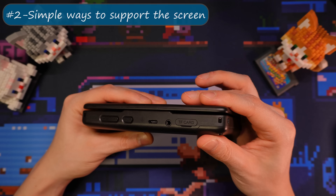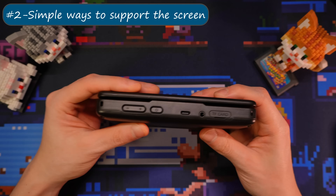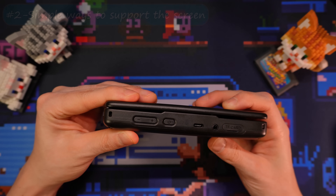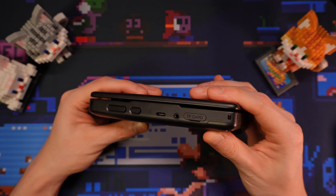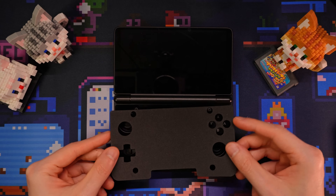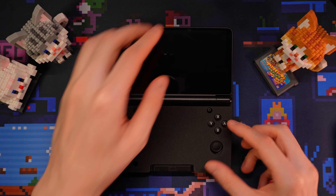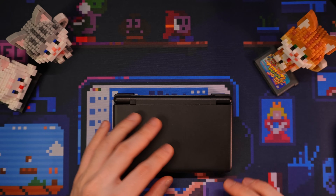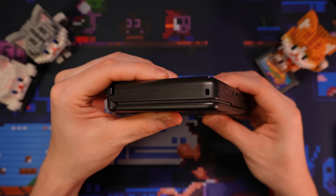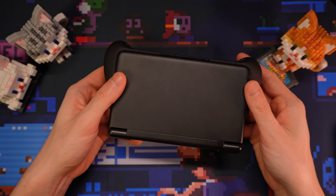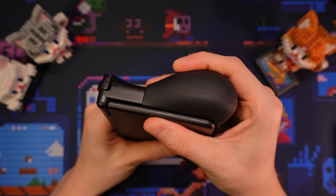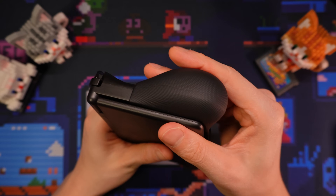Now, if you carry around your Thor a lot in a backpack, you might be worried about the screens getting bent too much on the corners. A simple solution is to use the packaging foam that came with the Thor and just squeeze it into the Thor when you put it into a bag. Or if you got the TPU grip, this also works pretty well at supporting the screen's corners.